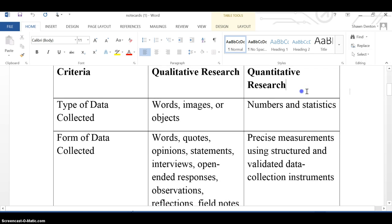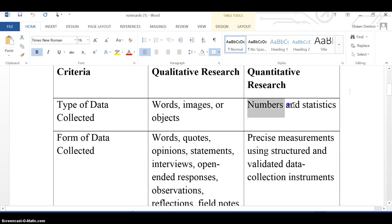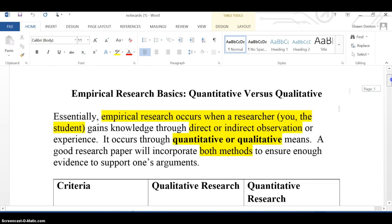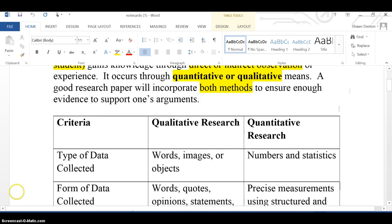Quantitative research — like quantity — basically means you are looking at numbers and statistics. These are precise measurements using structured and validated data collection instruments. Essentially, these are statistics and numbers that have been generated by professionals who you can consider trustworthy. Those are the two different types of research that you're going to be looking at.